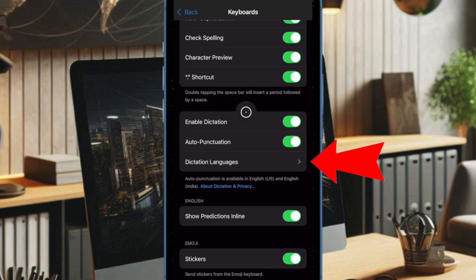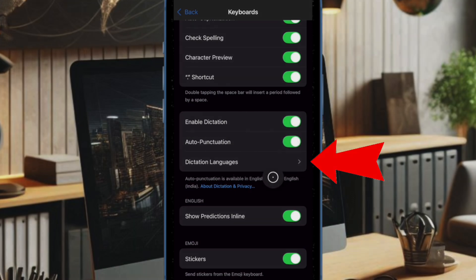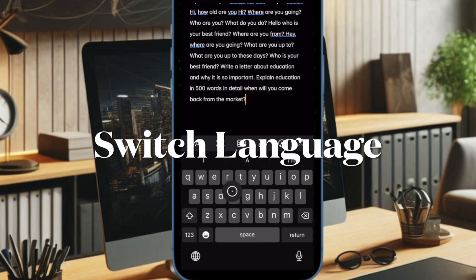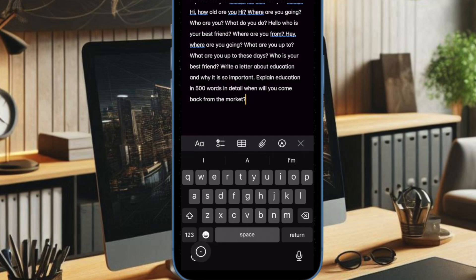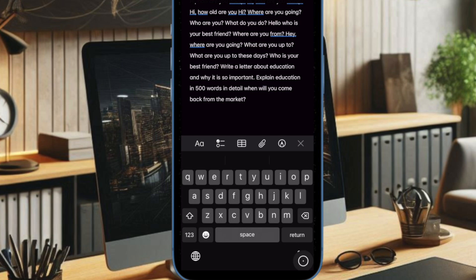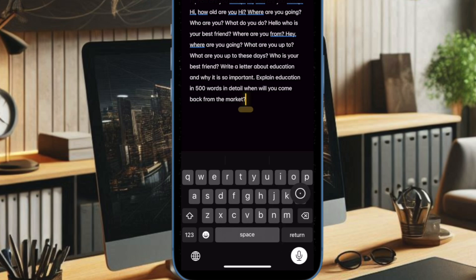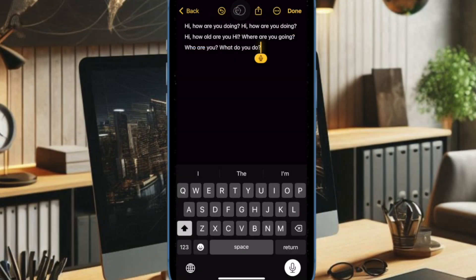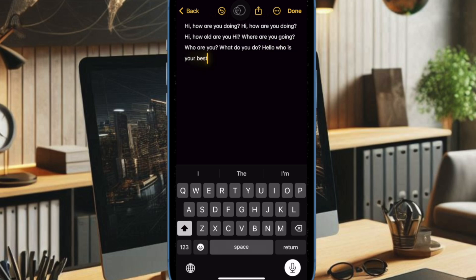This setting allows you to use voice to text in the selected languages. To switch between dictation languages while using the keyboard, just tap on the globe icon until the desired language appears. After that, choose the preferred language and then tap on the microphone icon and start dictating in that particular language.